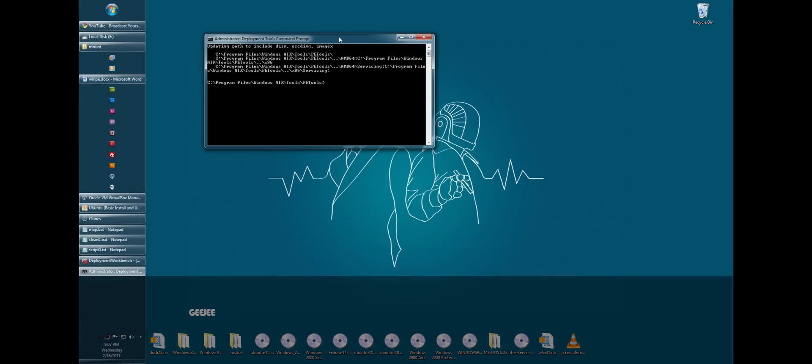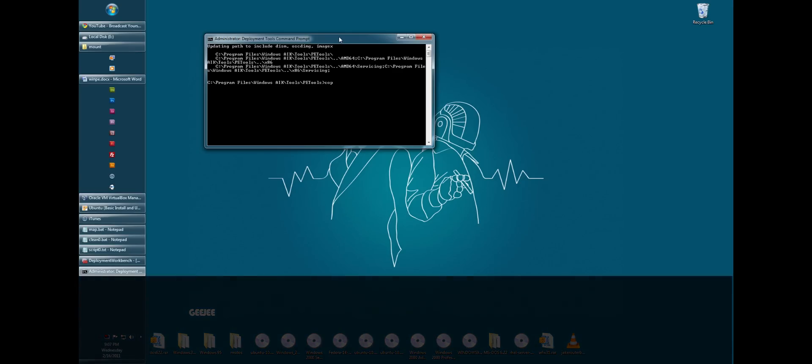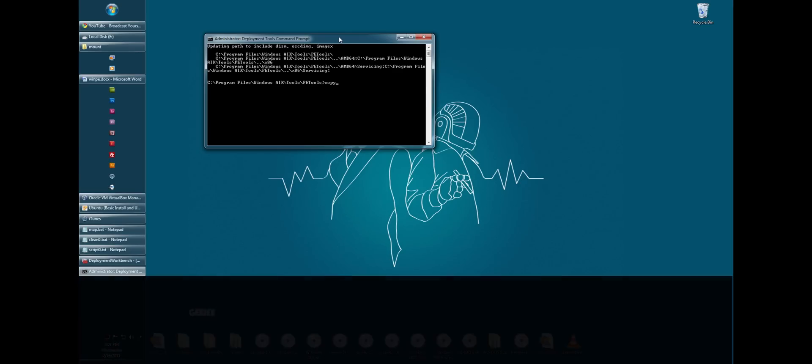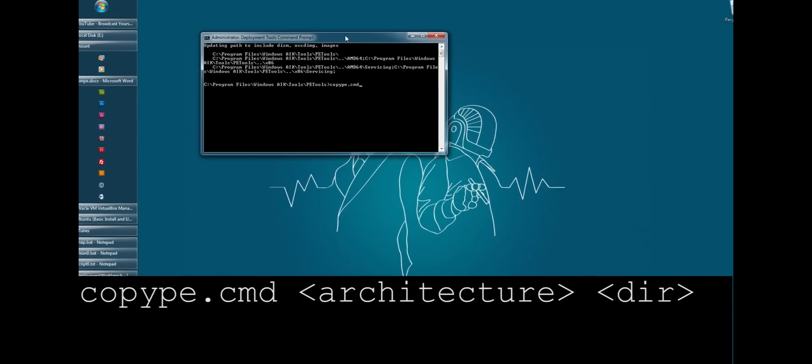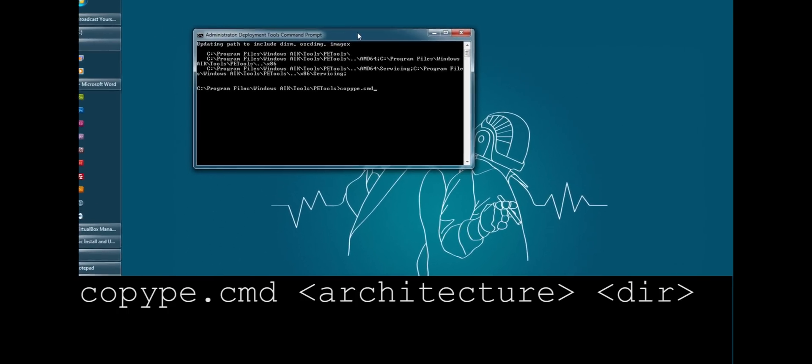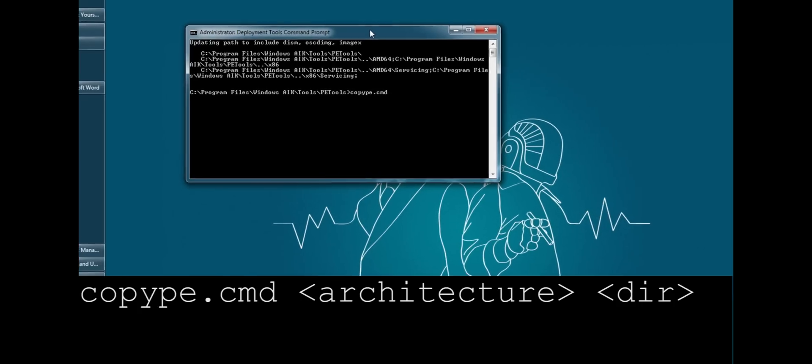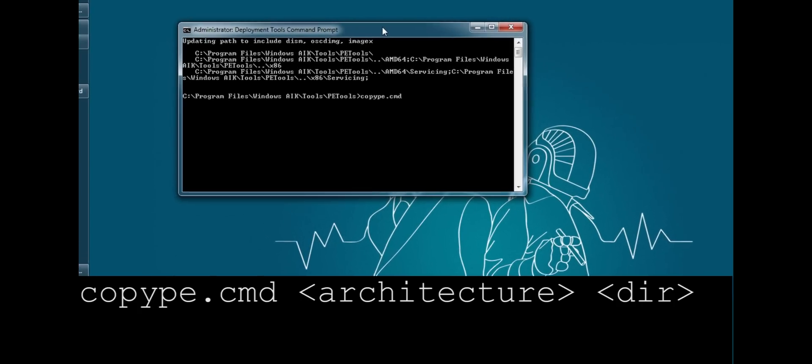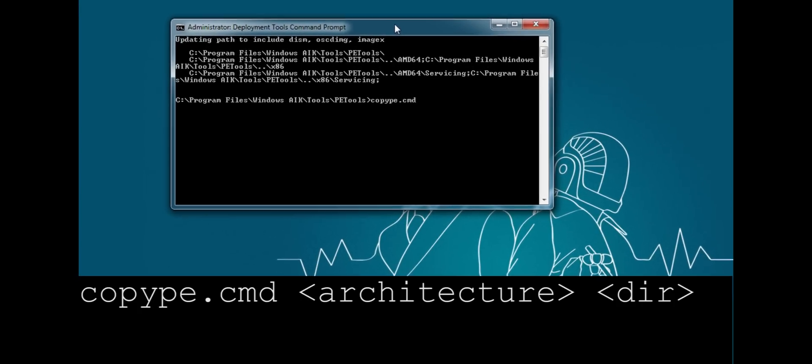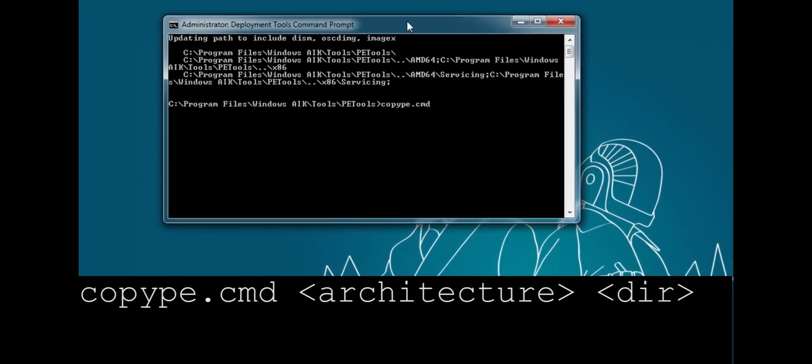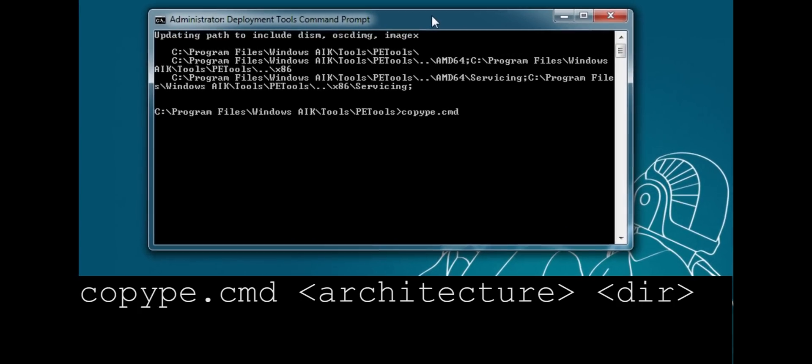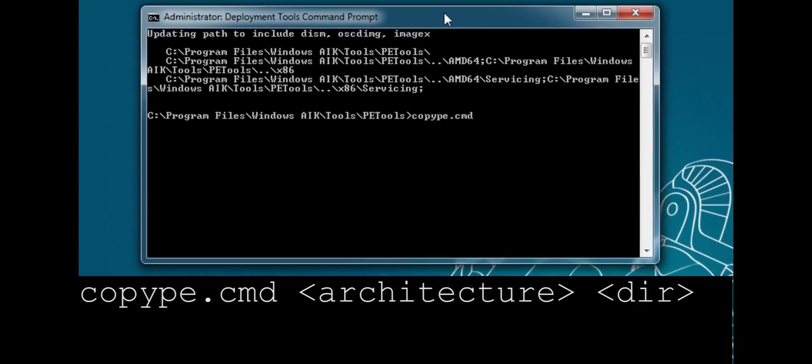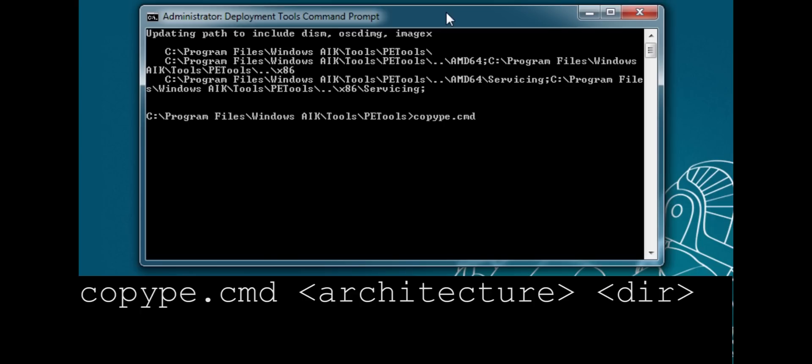So there is a script provided by Microsoft called copype.cmd. Now it takes two arguments. It takes the architecture argument and a destination argument. Now the architecture can be x86 for 32-bit or AMD64 for 64-bit. I usually stick with x86 just so for compatibility reasons. I've never actually compiled a 64-bit version, but I assume it works the same way. So I'm going to go ahead and type x86.